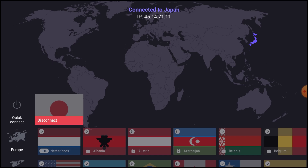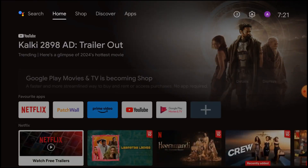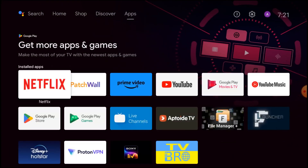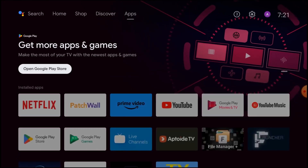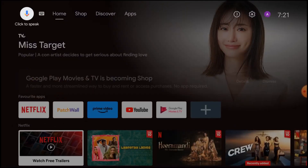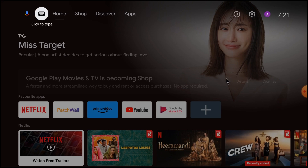Now you see that it is connected to Japan. After some time, you are able to access all things. Look — it is showing Japanese content. All Japanese content comes here.